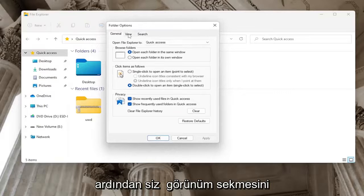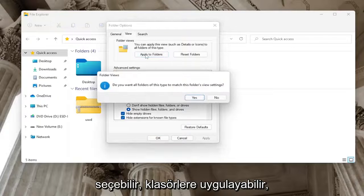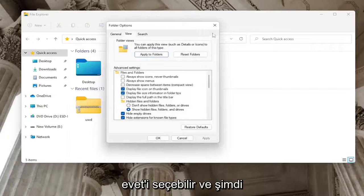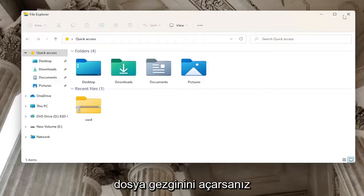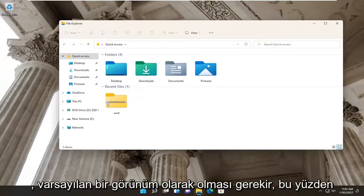And then you could select the view tab, select apply to folders, select yes. And now going forward, if you open up File Explorer, it should have it as a default view.